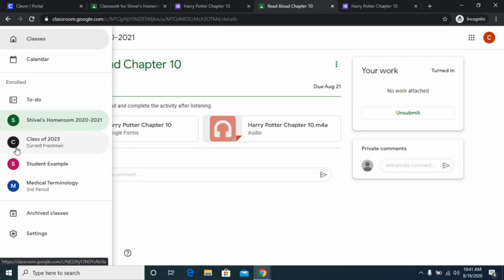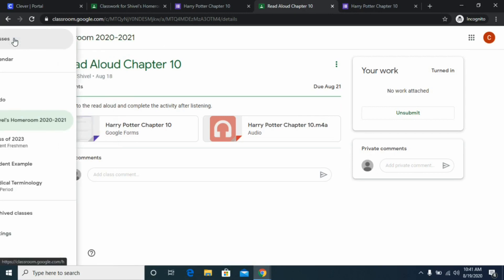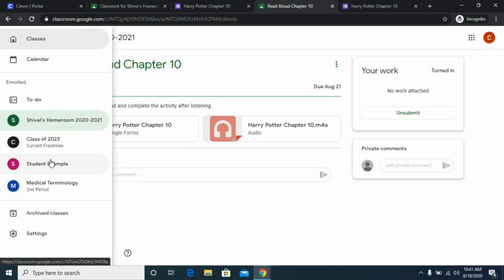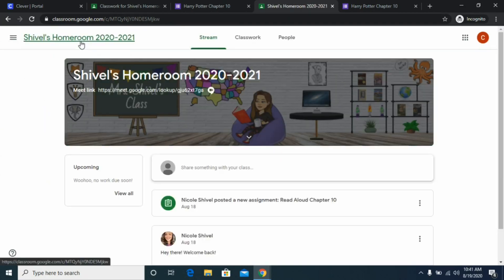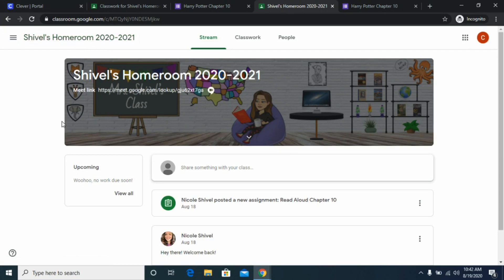To navigate between classes, open up the little side section and click through to switch between classes. When you click on the header at the top it will take you back to your classroom home page. If you need anything else or come across something confusing, you can email your teacher to ask specific questions. I hope you have a great start to your school year!